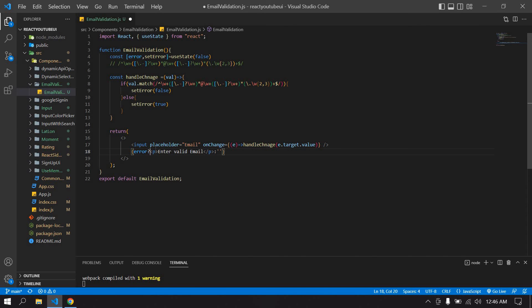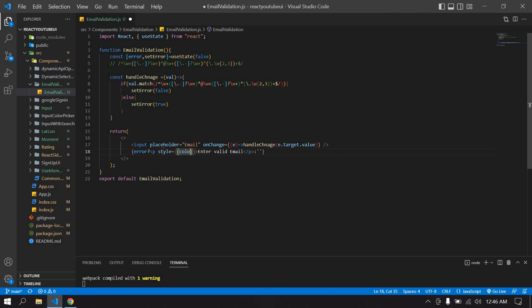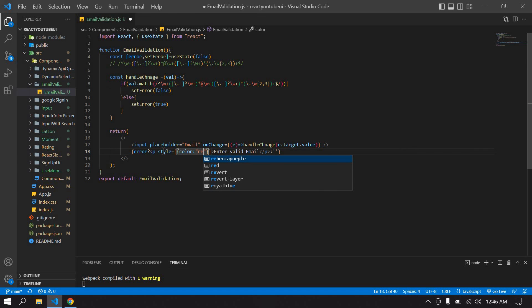Here I'm just create a style, color is red.